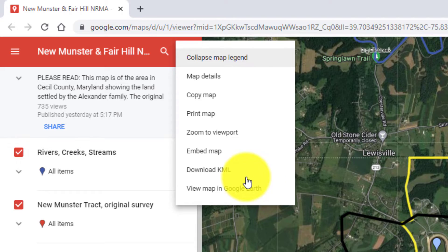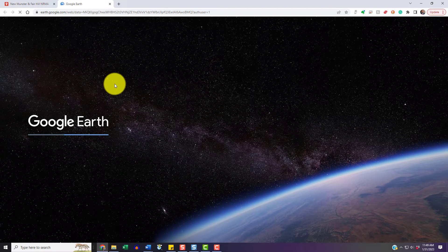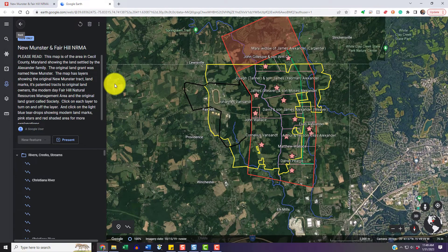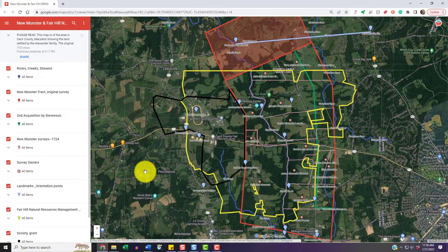If you click 'View map in Google Earth,' you might be thinking it's going to load it up in the software program you have installed on your computer. But that's not what happens. They now load it directly into the web version of Google Earth. You can use it, but it still doesn't have all the bells and whistles that Google Earth the software has. So we're going to close this tab because we need to actually export this as a KMZ file so we can open it in Google Earth outside of your web browser.